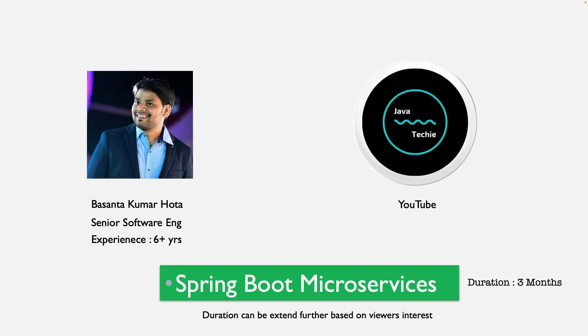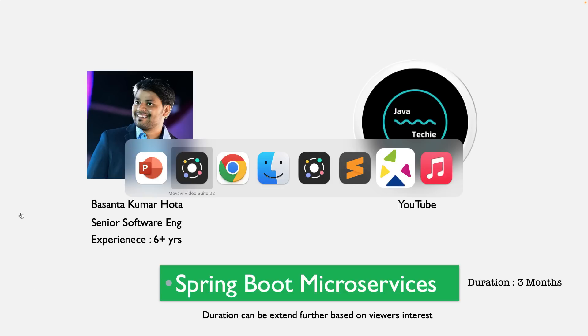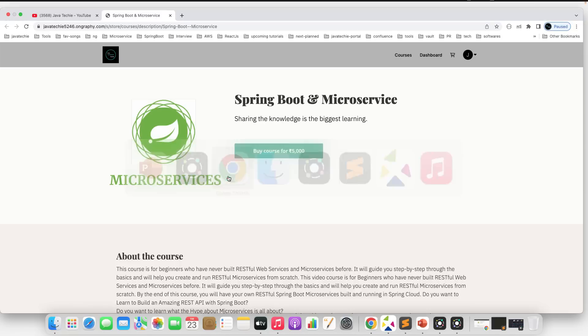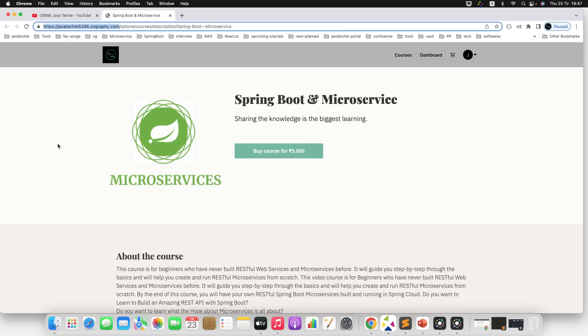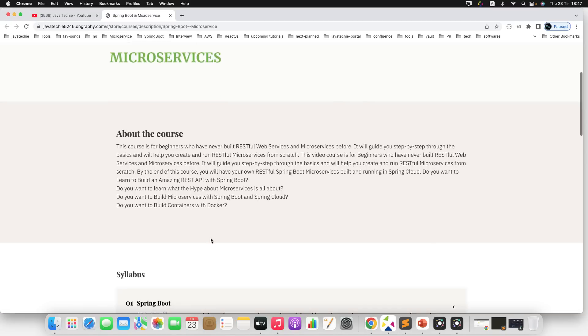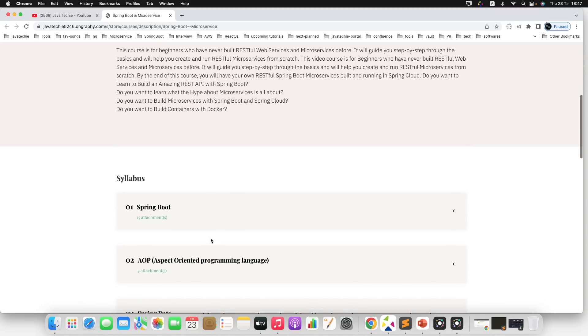For the agenda of this course, I will directly show you in the portal. If you go to this particular link—I will share the link in video description—you can check out this page. If you scroll down, you can find something called syllabus. The entire course we segregate as multiple modules.